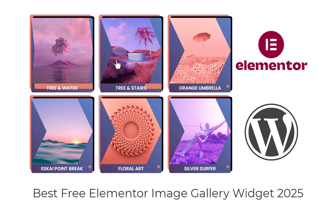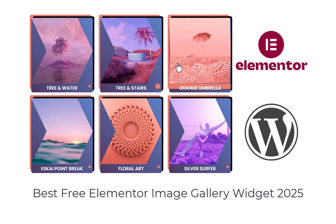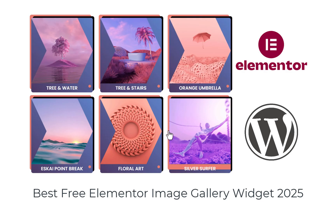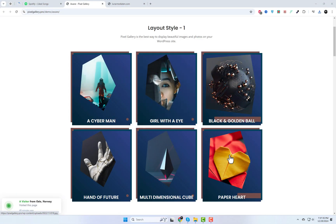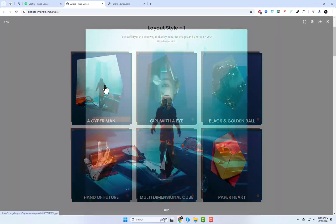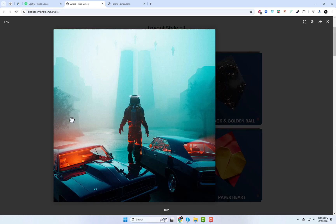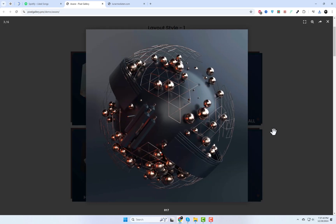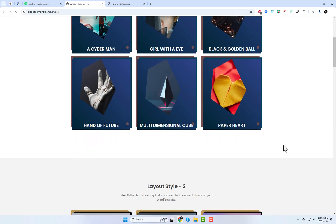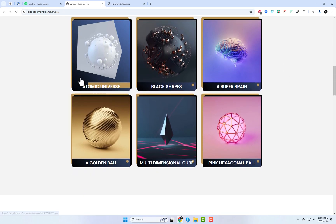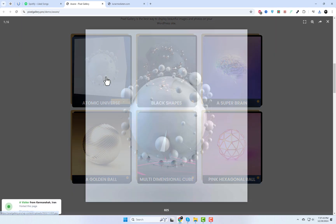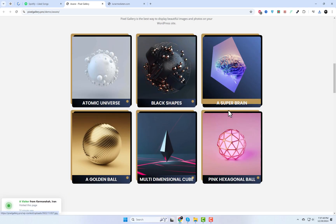Hey there WordPress fans, looking to create a beautiful image gallery in Elementor without spending a dime? A newly released free plugin is packed with free and paid widgets to display stunning image galleries. It's super easy to use and works like magic. Let's review this amazing plugin and create a gallery step by step.